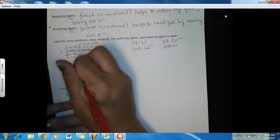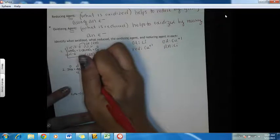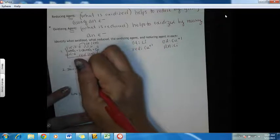Two silvers at plus one makes plus two. Four oxygens at negative two gives negative eight. This has to equal zero, leaving negative six, so sulfur is going to be plus six.